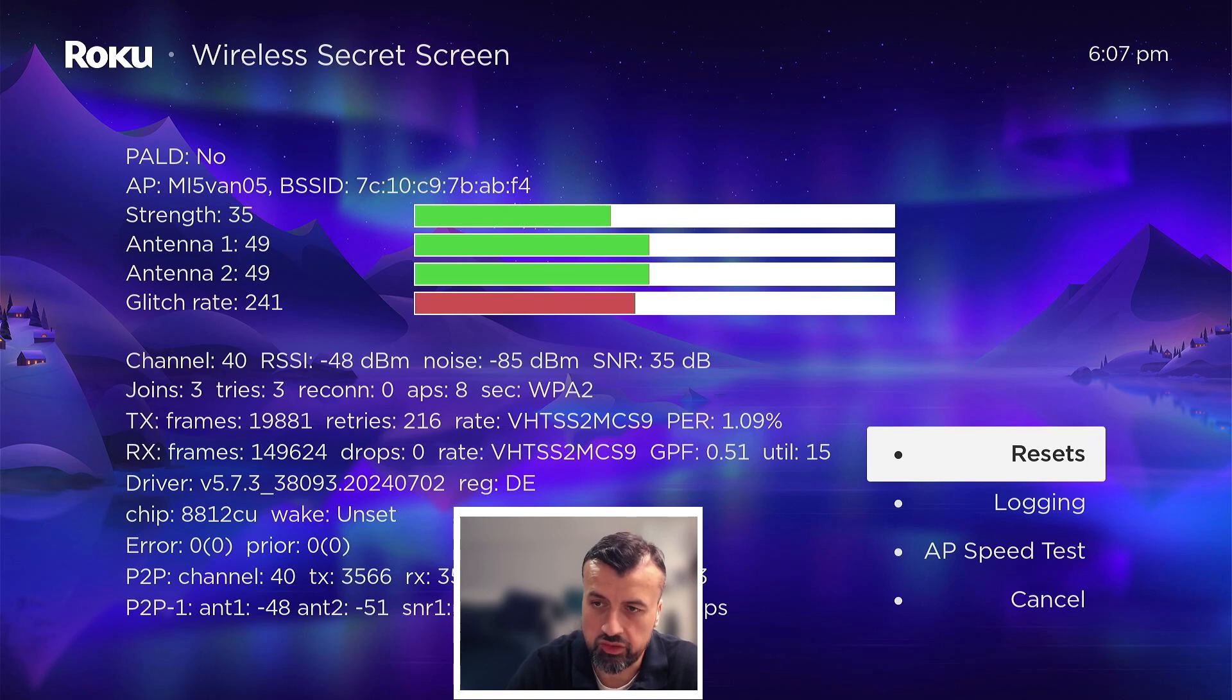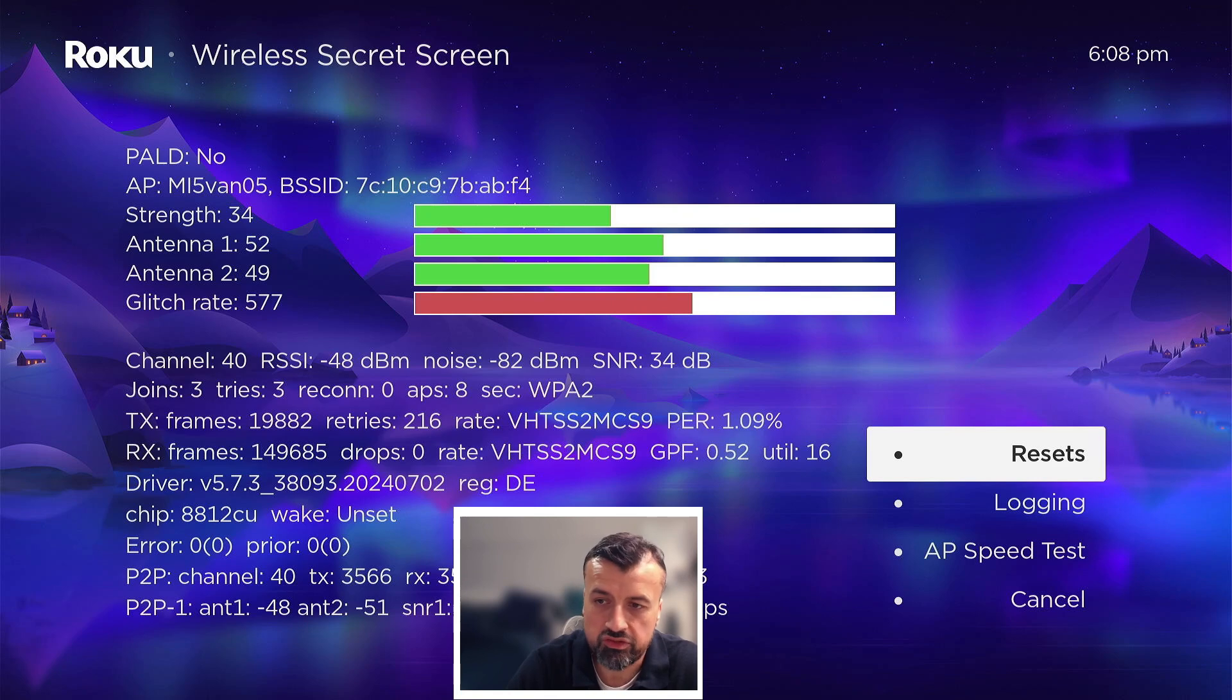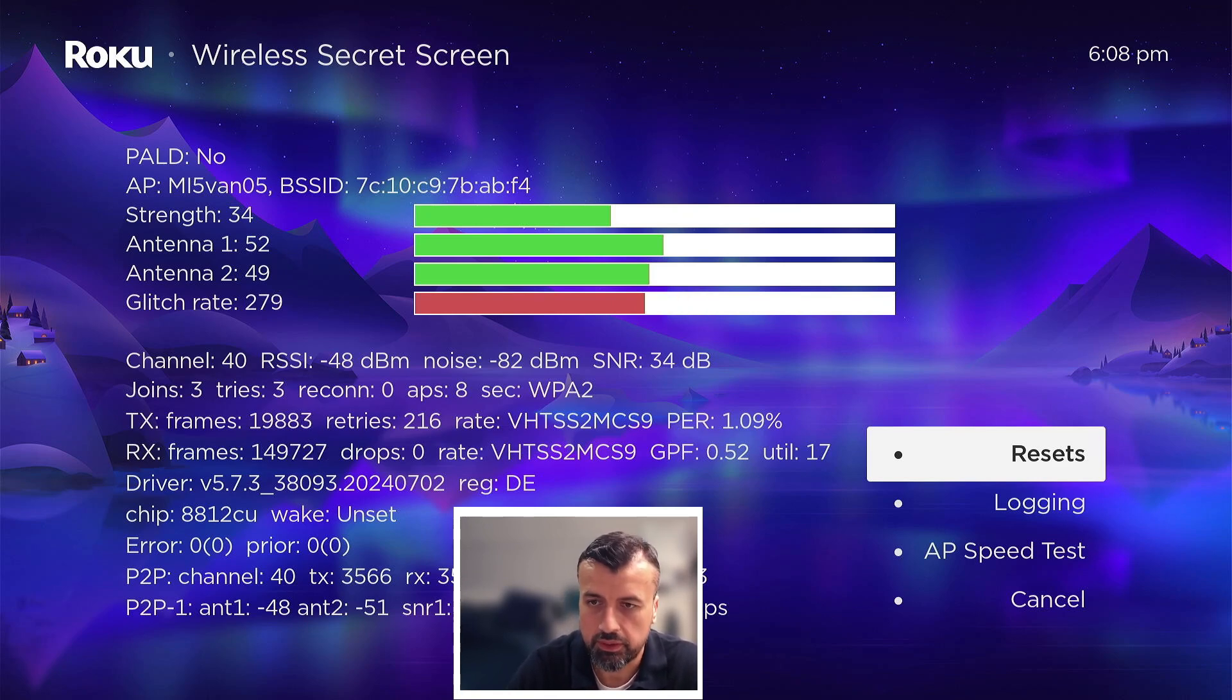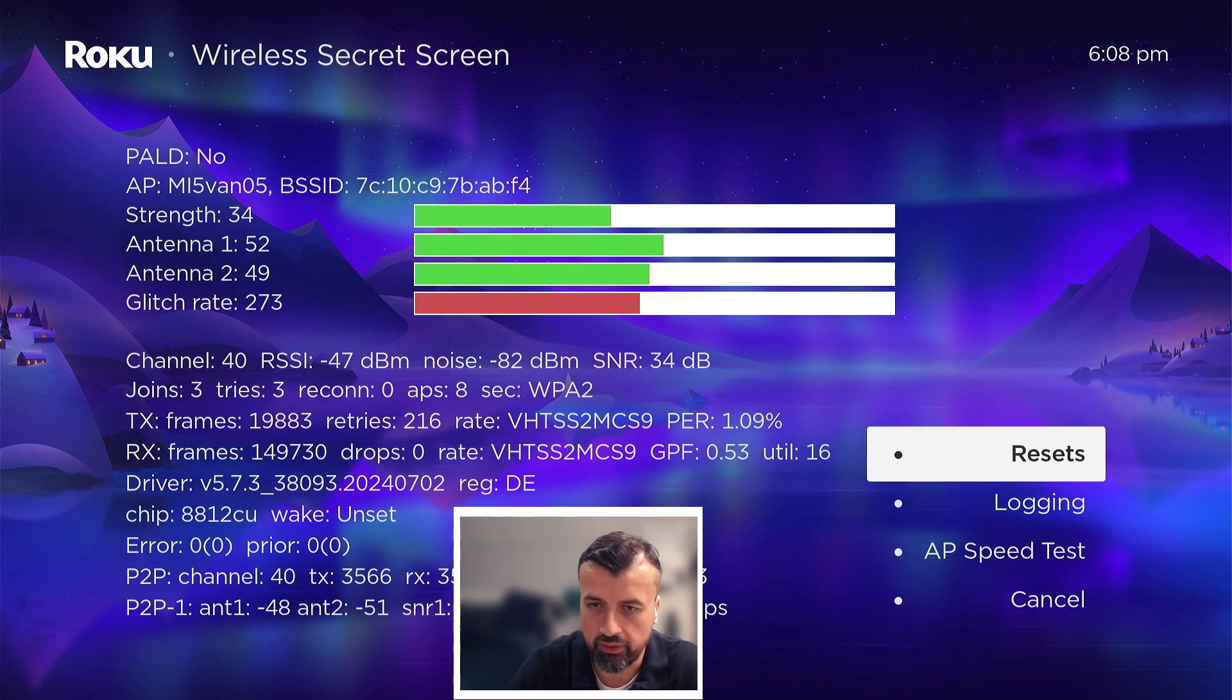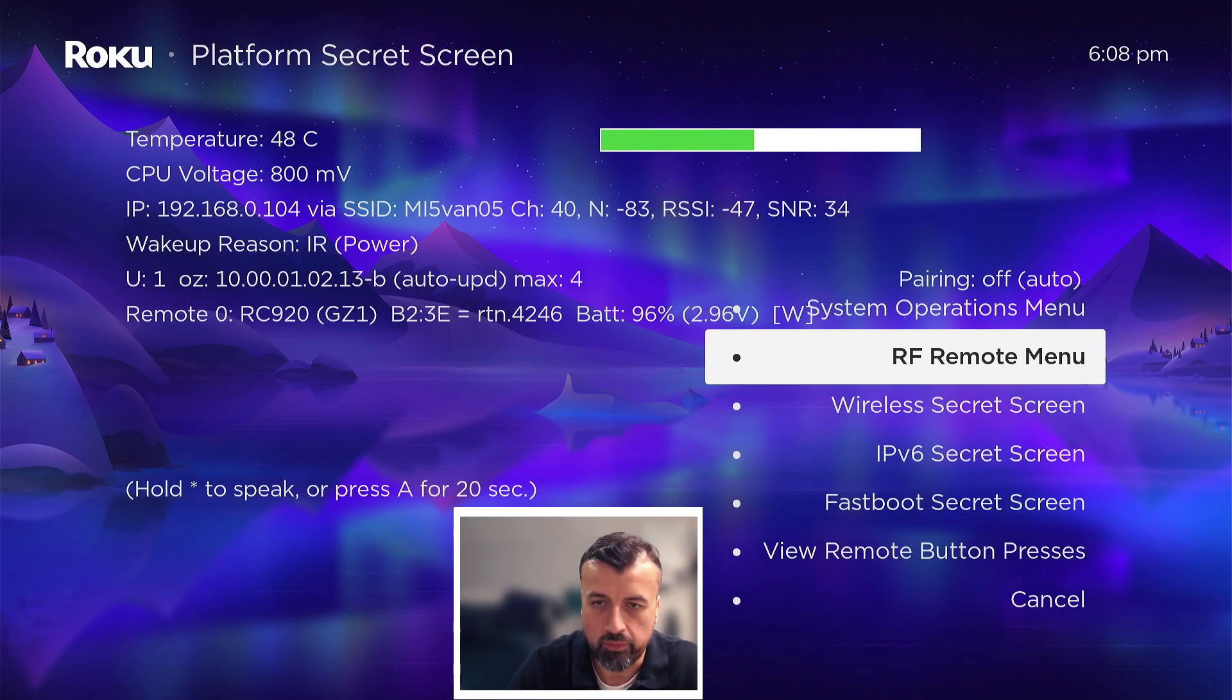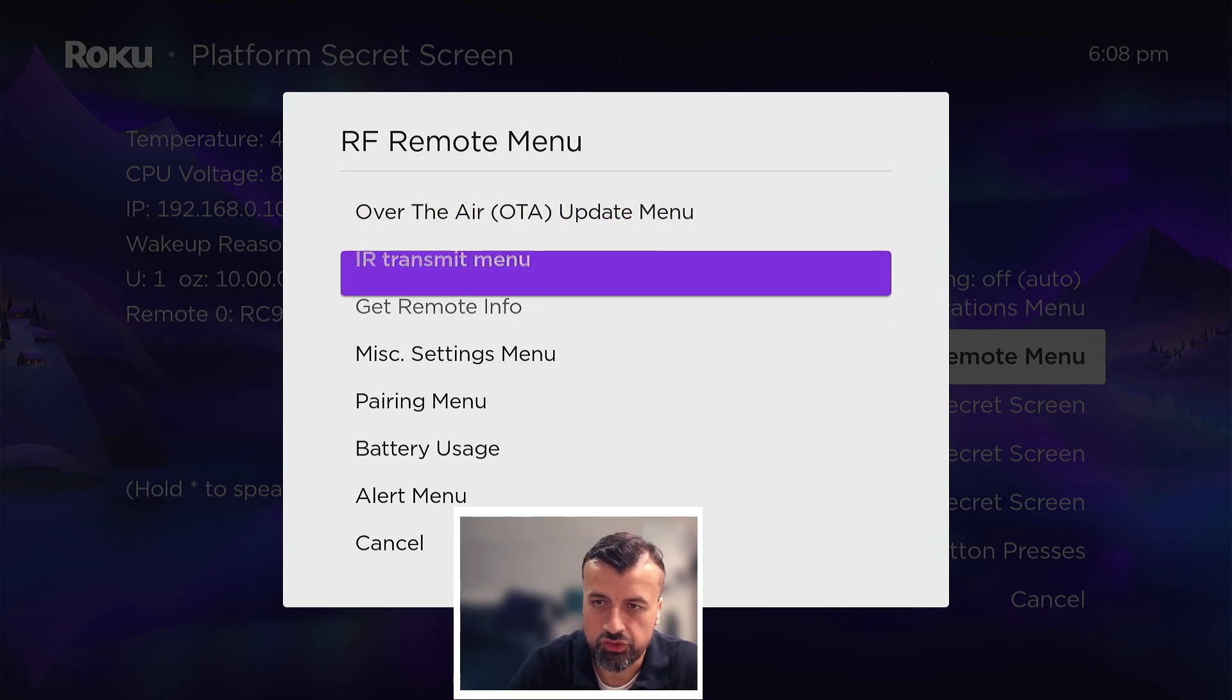You also got the wireless secret screen here and here you can see some more information about your wireless connection. So you can see things like your signal to noise ratio, you can see the exact data packets transferred and received, you can even see the driver version you're using for your Roku network adapter.